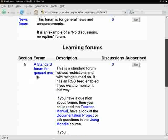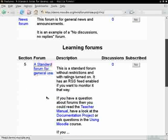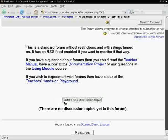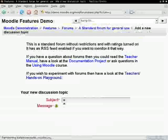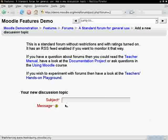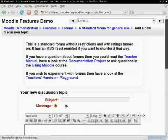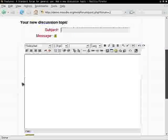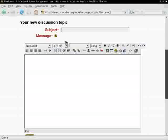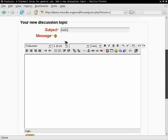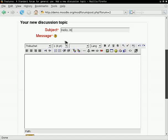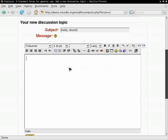Now click the add a new topic button and type the subject. Then write your message.